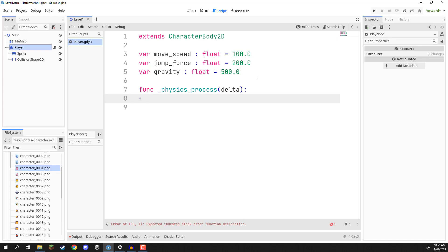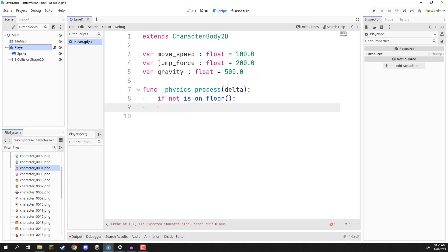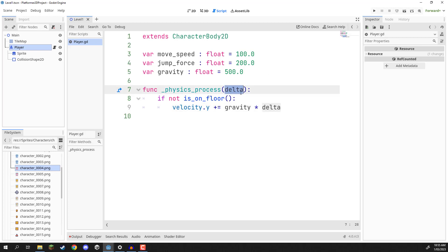First of all we are going to be applying gravity. The way we're going to do that is by checking to see if the player is not standing on the floor. To do that we can go 'if not is_on_floor()' — the is_on_floor function is built into our CharacterBody2D and returns true or false for whether or not our player is standing on the floor. So if we are not standing on the floor, we want to modify our vertical velocity: 'velocity.y += gravity * delta'. The delta converts a per-frame action into a per-second action, and this is how we have our gravity increase over time at a consistent rate.